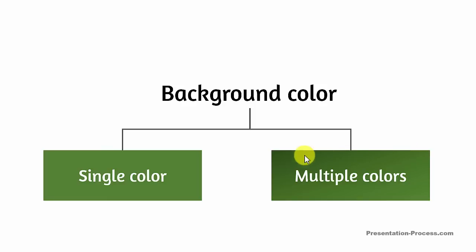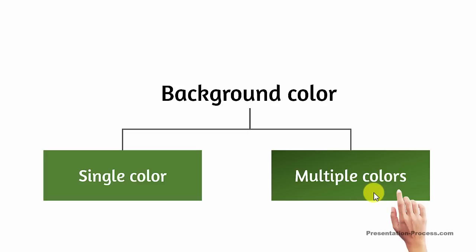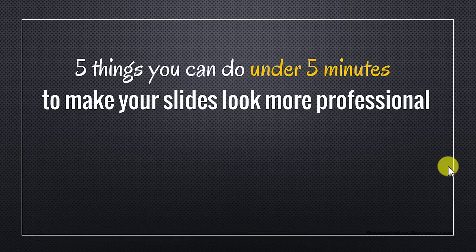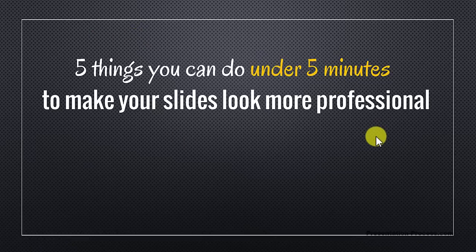If you want to learn how to remove the background when the background has multiple colors, you need to click on this area here. That will take you to another video that shows you how to remove background when the background has multiple colors. As a thank you for watching this video this far, I am happy to present to you a wonderful mini training called 5 things you can do under 5 minutes to make your slides look more professional.